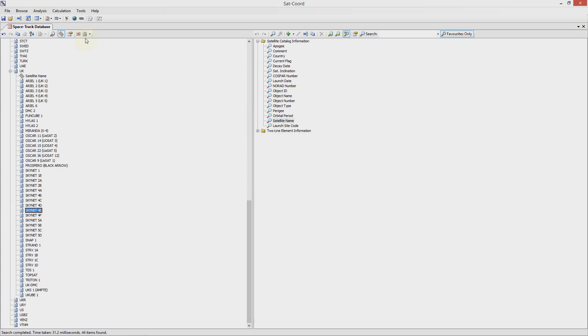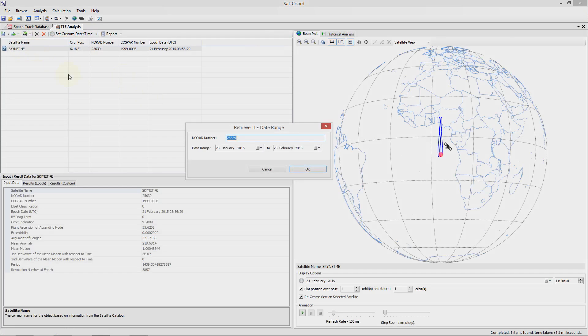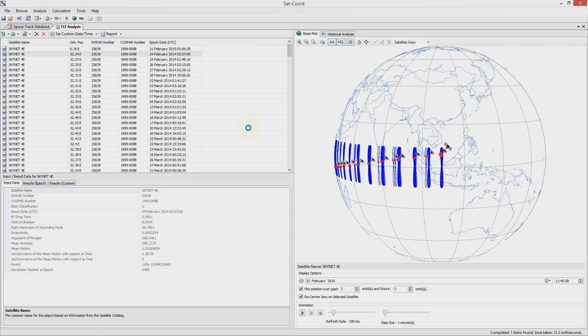I now want to import historical TLE data from the past year which I can do by selecting the import TLE data button and then choosing a date range. I wish to import from a year and so I can click on OK. SatCord will then retrieve the historical TLE data from spacetrack.org and add it to your analysis.